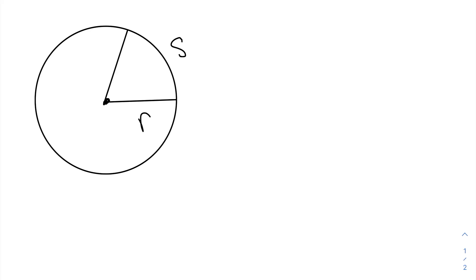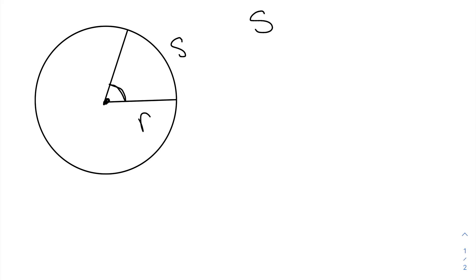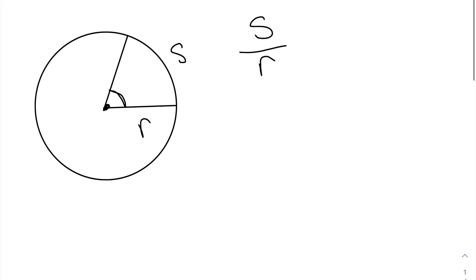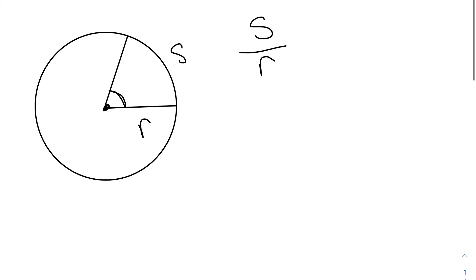So using this information, we're going to find how many radians are in this angle right here. To find how many radians are in that angle, we take the subtended arc, which is this arc. As you can see, it's created by the two lines that create this angle. So we're going to take the length of the subtended arc, S, and divide it by the length of the radius, R. So the measure of this angle right here is S over R radians, or rad.